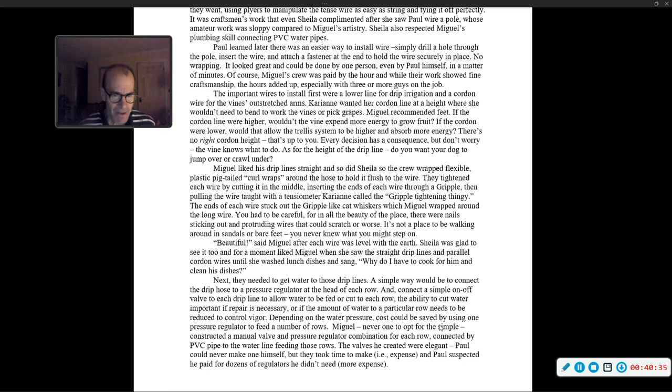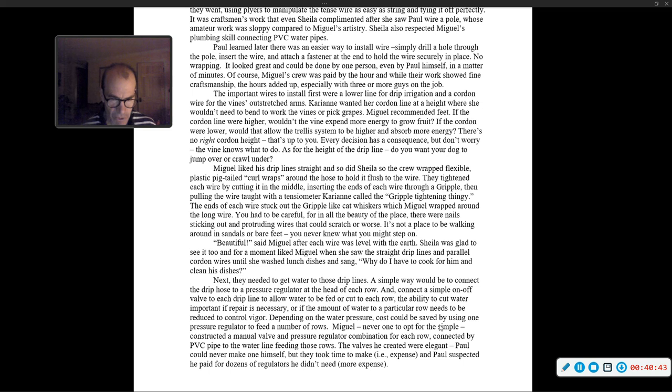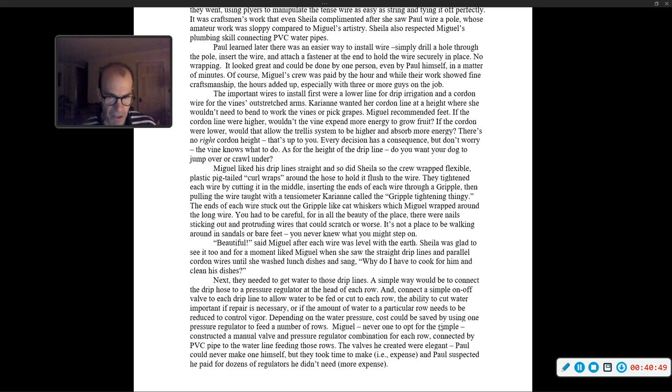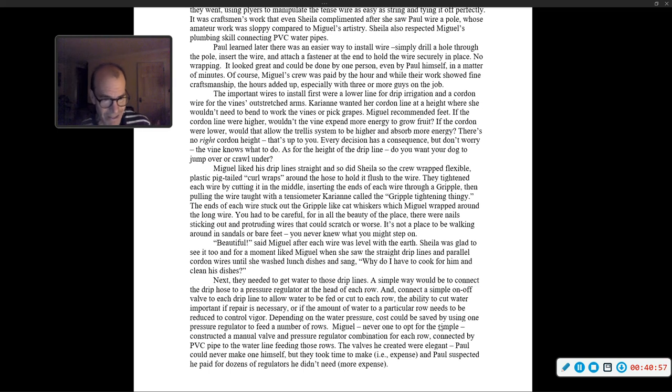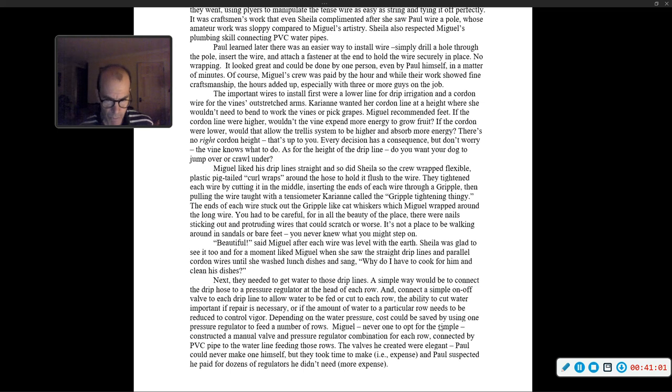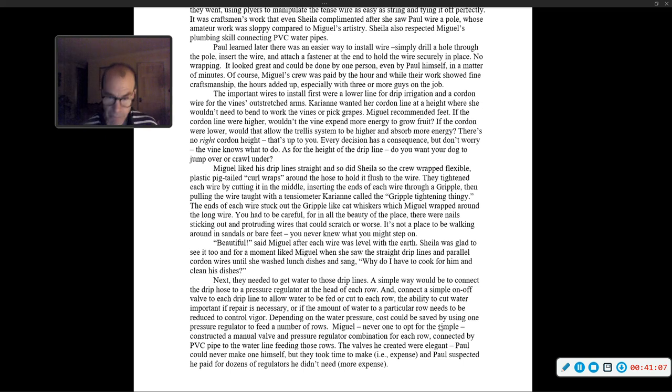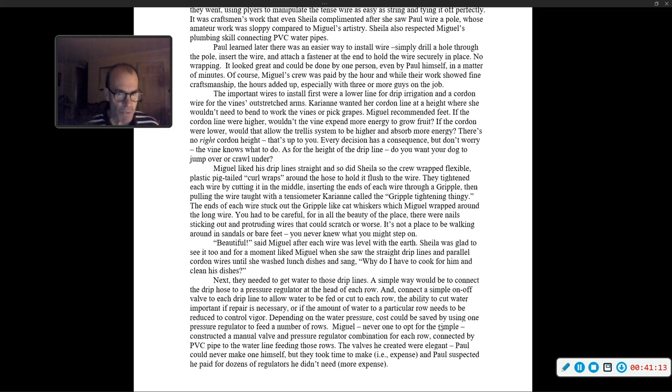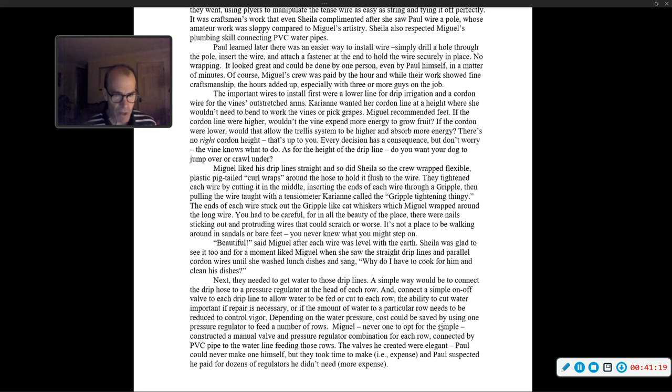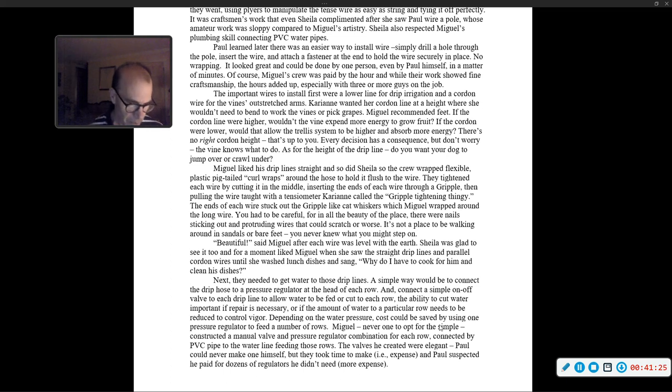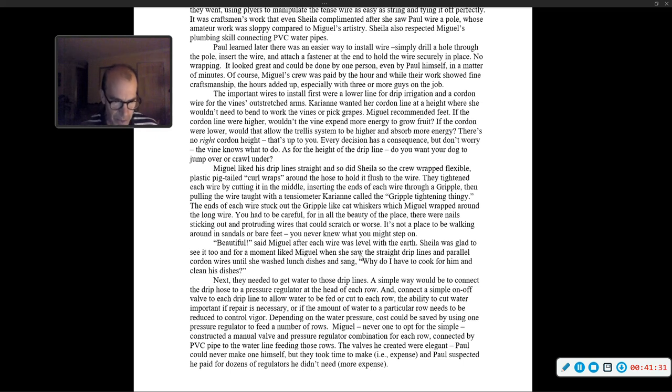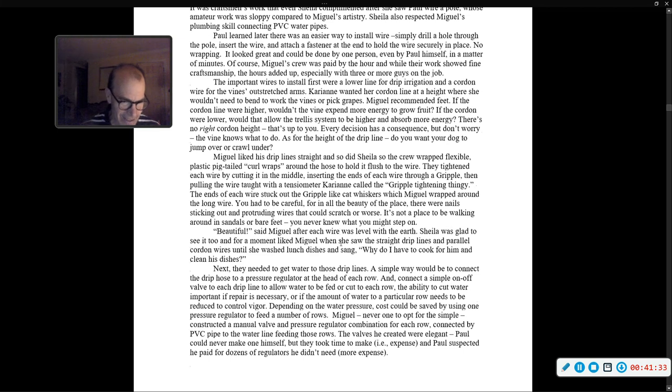Next, they needed to get water to those drip lines. A simple way would be to connect the drip hose to a pressure regulator at the end of each row. Miguel, never one to opt for the simple, constructed a manual valve and pressure regulator combination for each row connected by PVC pipe. Those valves he created were elegant. Paul could never make one himself, but they took time to make, and Paul suspected he paid for dozens of regulators he didn't need.